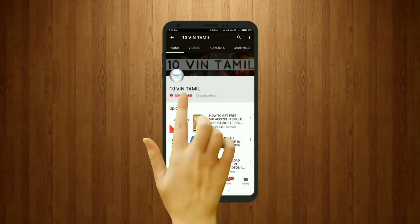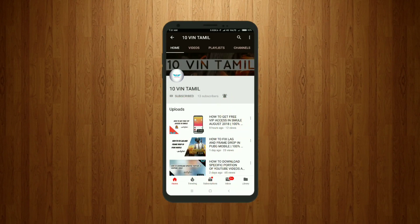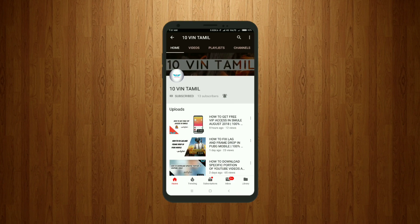Subscribe to our channel and press the subscribe button. Click the bell button to get notifications when we upload new videos.